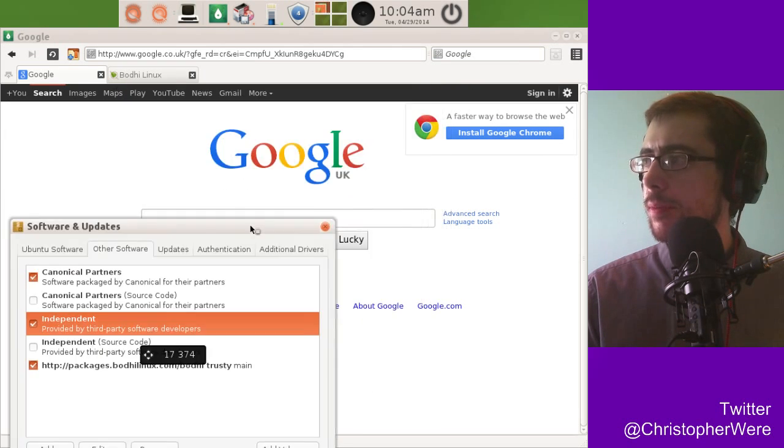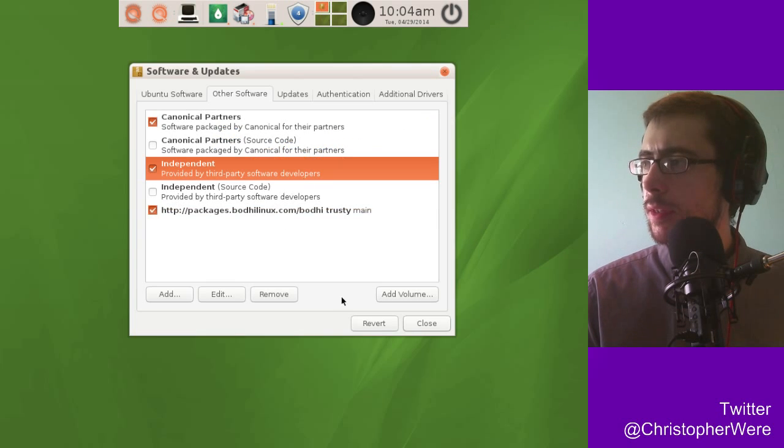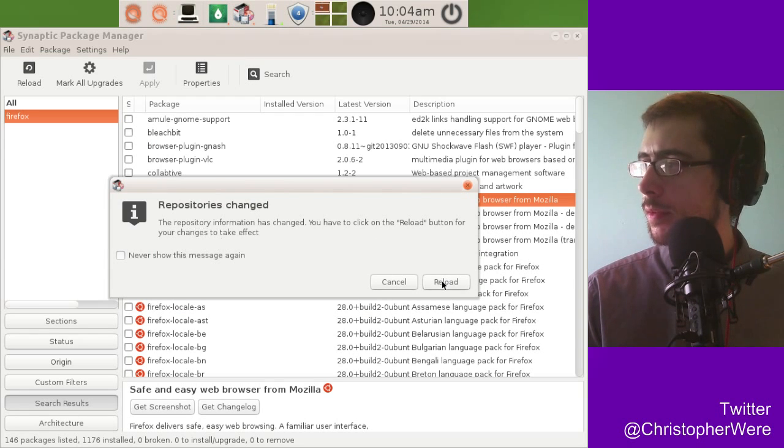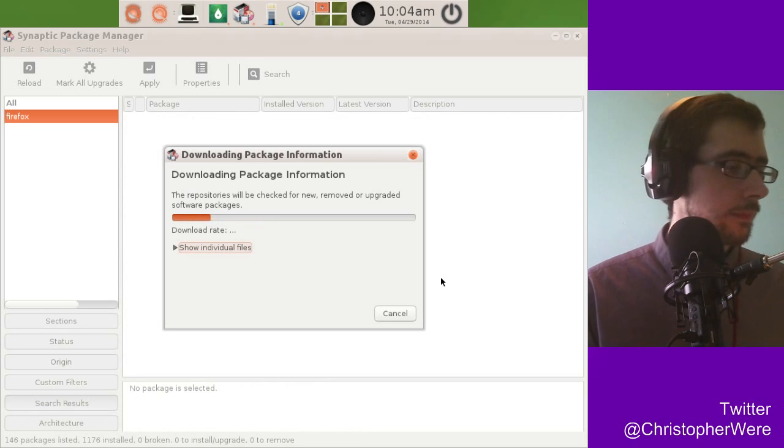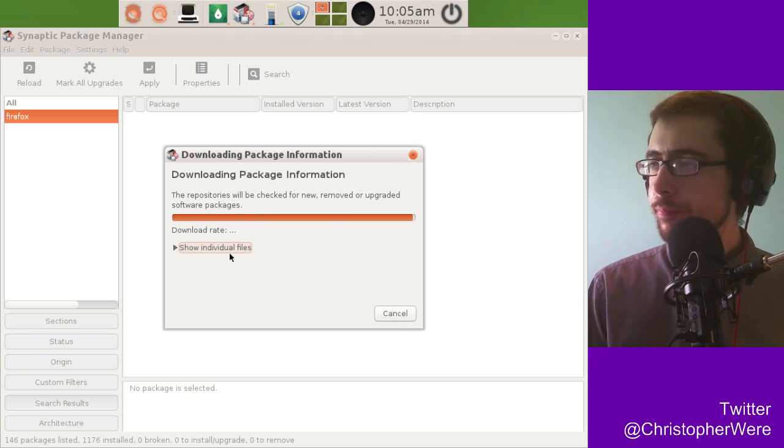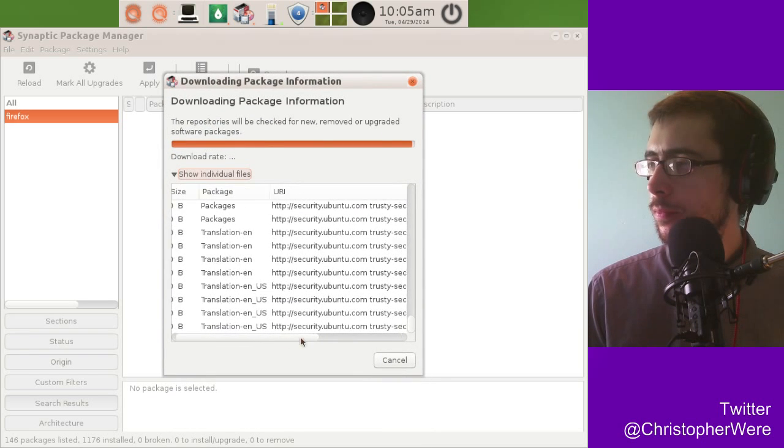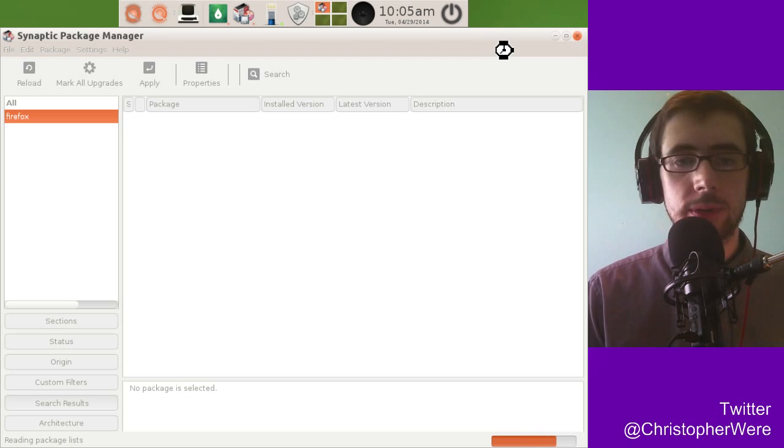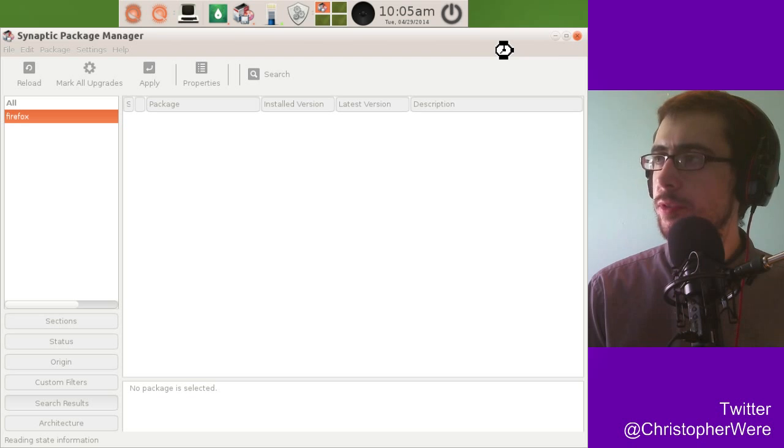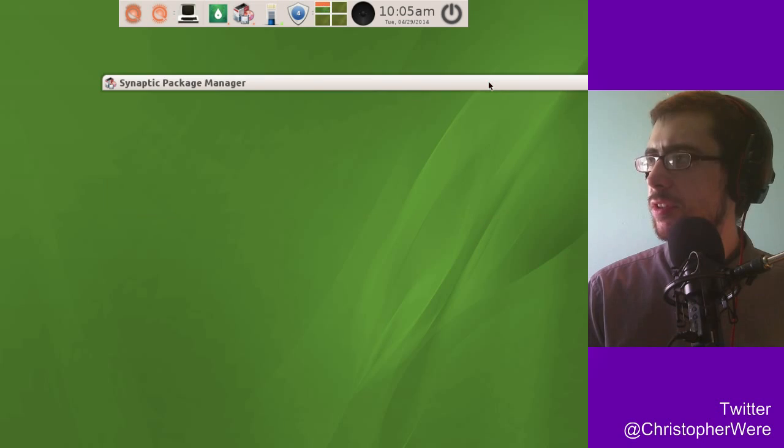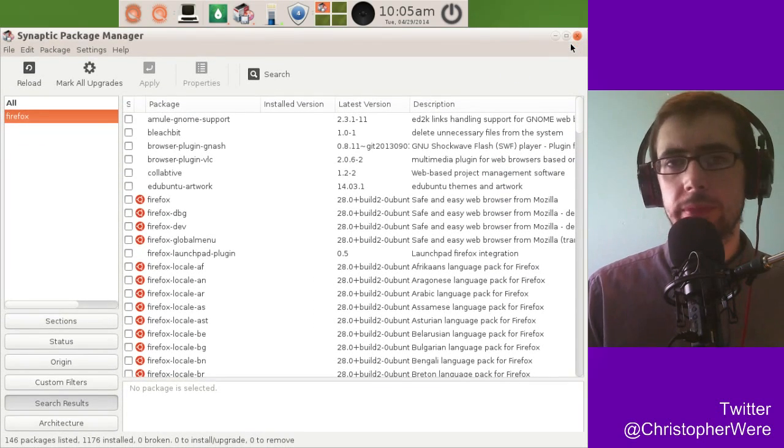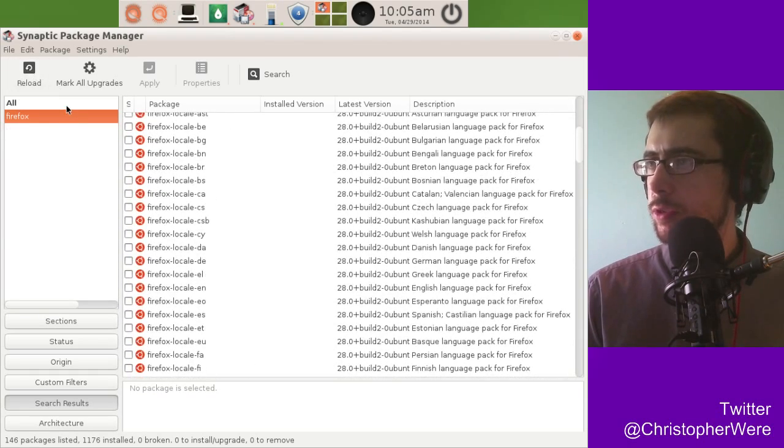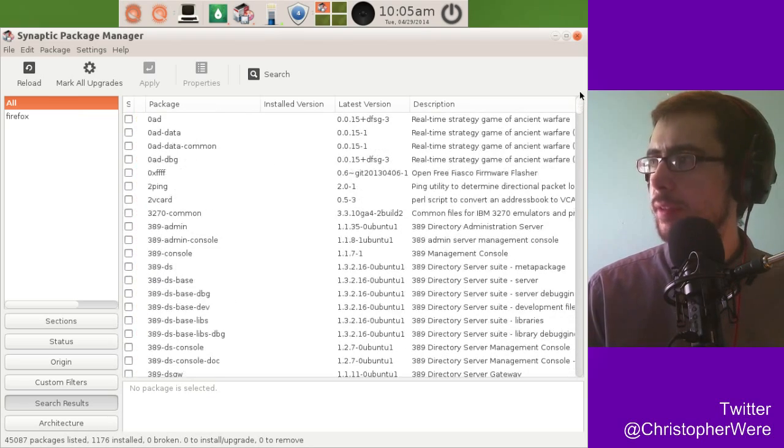Having a bit of trouble closing that window down there. Okay, so we got—yeah, we'll just reload it. Okay, so you can see some of the independent software repositories as well. So yeah, by and large, it's just a scaled-back Ubuntu with an Enlightenment shell. It sticks to the core packages, it sticks with Synaptic and things like that.